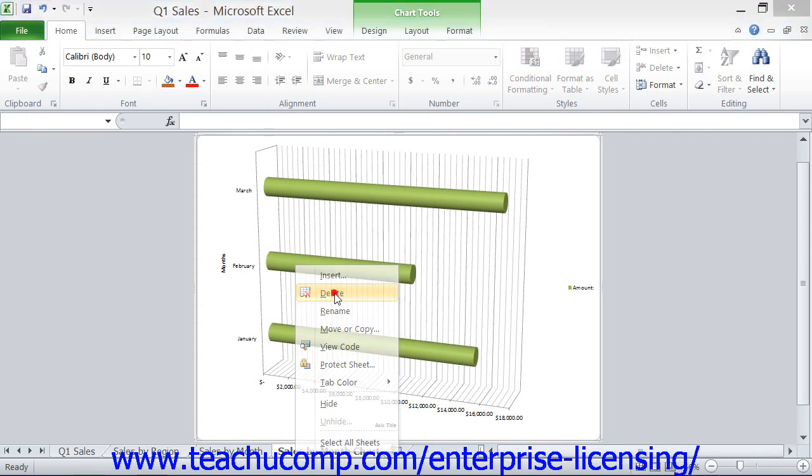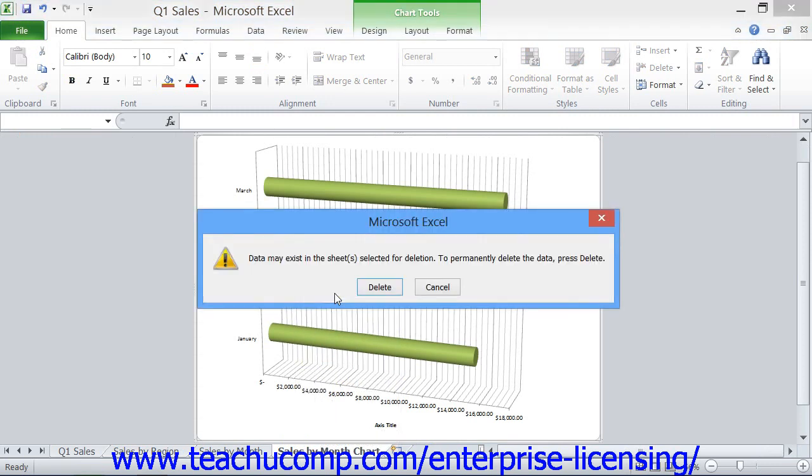In the confirmation message box that then opens, click the delete button to permanently remove the worksheet chart.